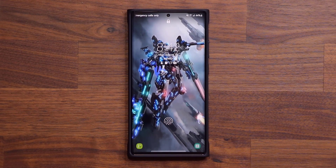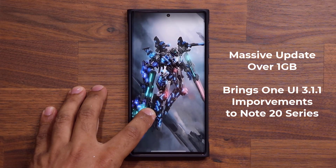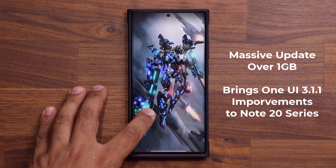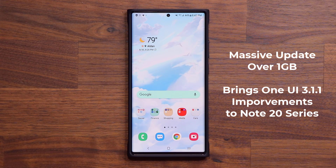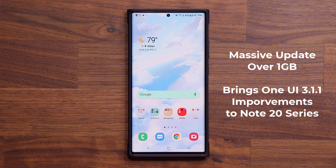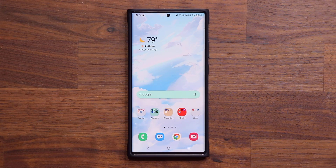Hey guys, Saki here from Saki TechEd. In today's video, we have a massive new update for the Samsung Galaxy Note 20 Ultra and the Note 20 that brings some really cool One UI 3.1.1 features. Right now, 3.1.1 is only available on the Samsung Galaxy Z Fold 3 and the Flip 3, but their features are now trickling down to other phones, and the Note 20 is one of them.